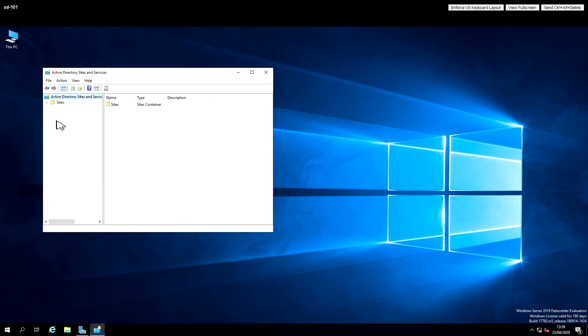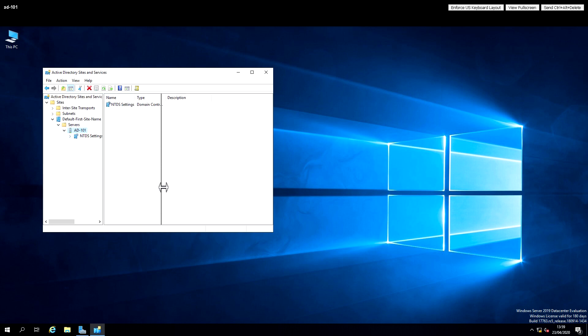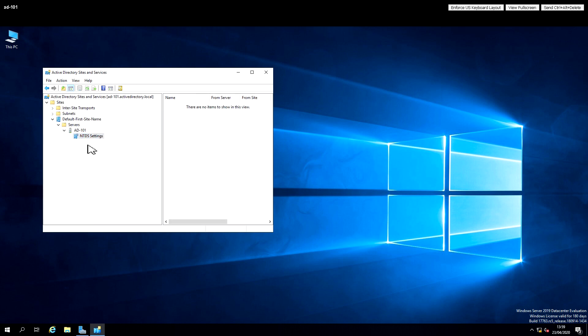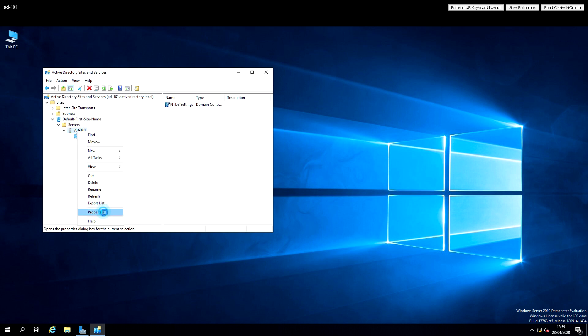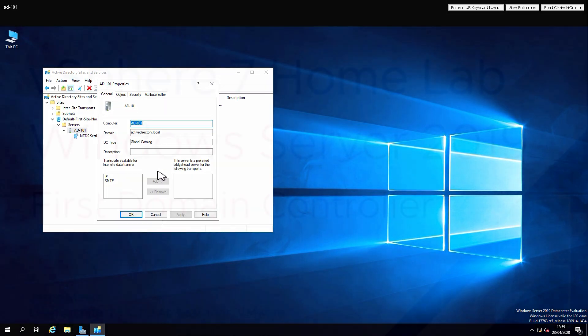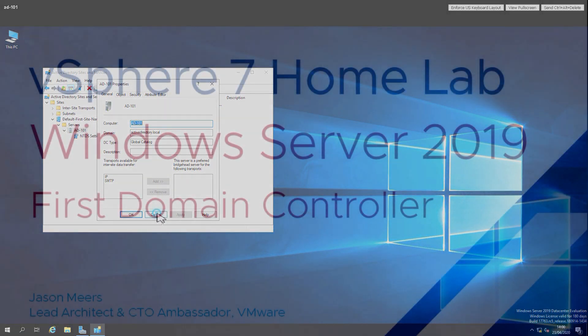If I look at sites and services you'll see that we just have a single site with a single server. At present we have nothing to replicate to because this is the only server we've got in this domain and in this site. When we add the second domain controller you'll see more about those settings here to do with domain replication.